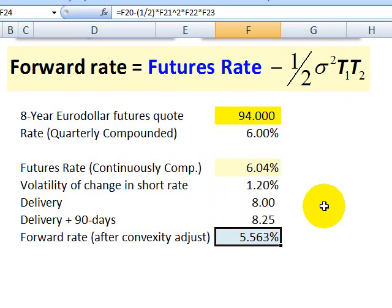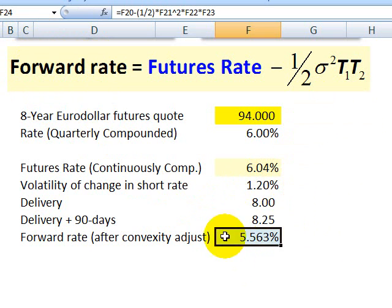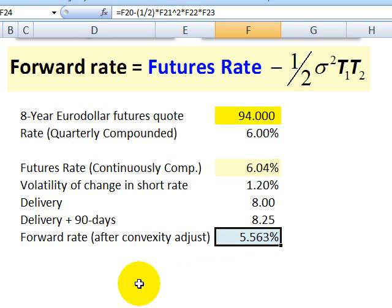Using the futures rate of 6.04% and subtracting the small convexity adjustment gives an implied forward rate of 5.563%. As expected, the forward rate is smaller by the convexity adjustment because the forward rate does not have daily settlement and therefore does not carry that increased volatility. This is David Harper of the Bionic Turtle — thanks for your time.